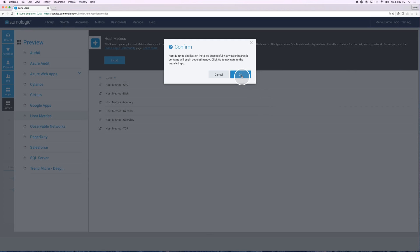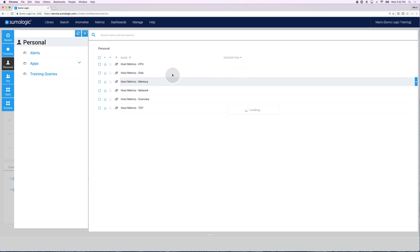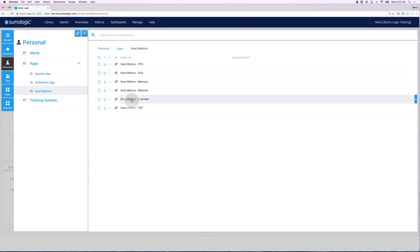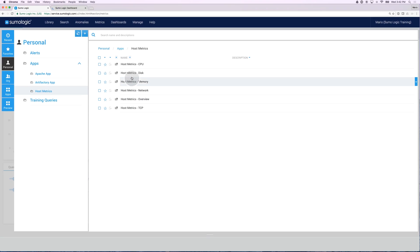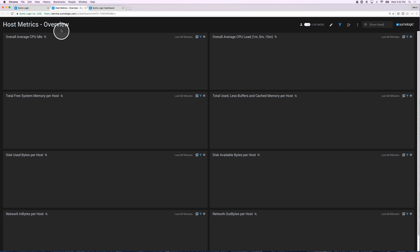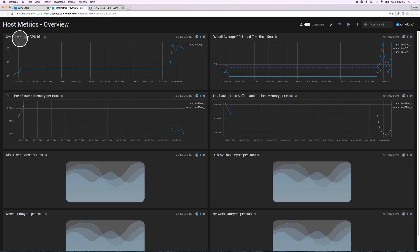Once this app has been installed, I can go to it, and I can see the different dashboards that are in this folder. Let's open the overview and how about CPU as well. What this does is it opens two new tabs for the dashboards that I selected. The overview dashboard gives me a good overview of all the different metrics found in my host metrics.